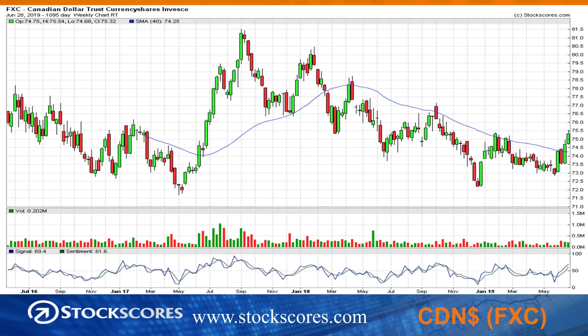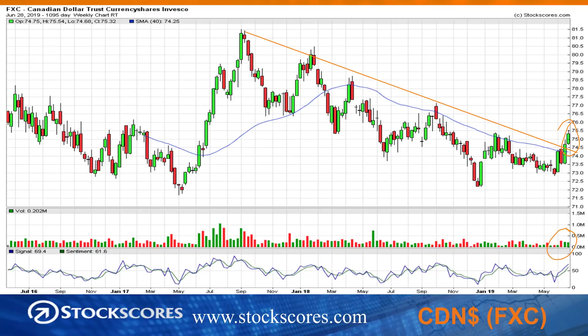The Canadian dollar — an interesting chart. We talked about this last week: the Canadian dollar had broken its downward trend line, and we saw some follow-through this week with more strength. Volume is a bit light on the ETF, but we have a rising bottom. We've broken the downward trend line, and I think the Canadian dollar starts to make back some of the losses it has incurred over the last couple of years.